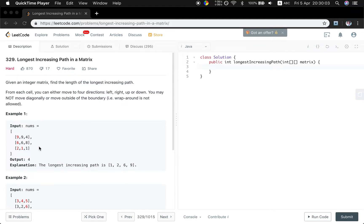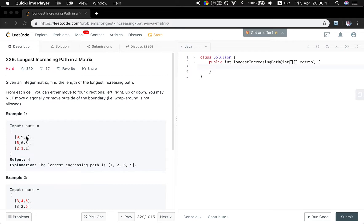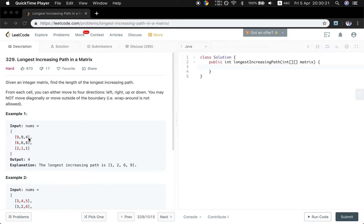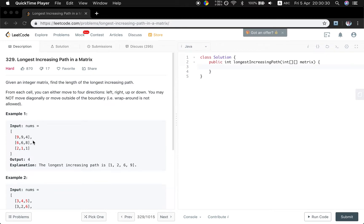Another thing we need to pay attention to is that when we do the search, like we are at this four, we can go down, this is length two, and we go left, this is length two. Which means we can just choose one out of these four directions, two plus one. We cannot add all these four directions. Which means every time we can only choose one direction.